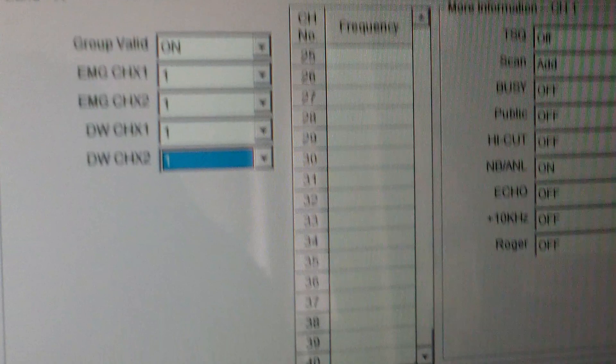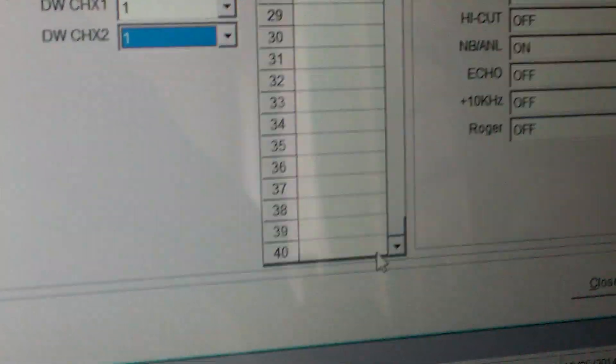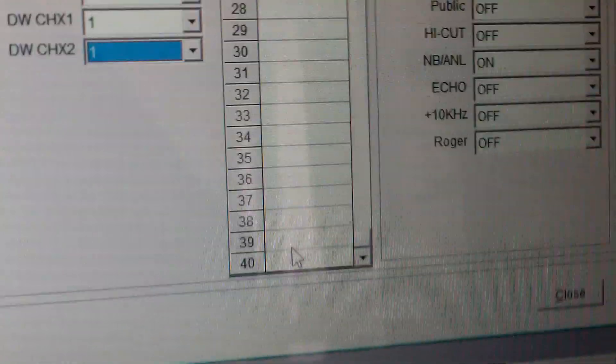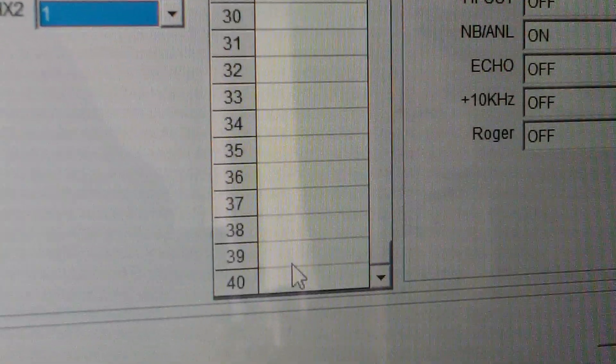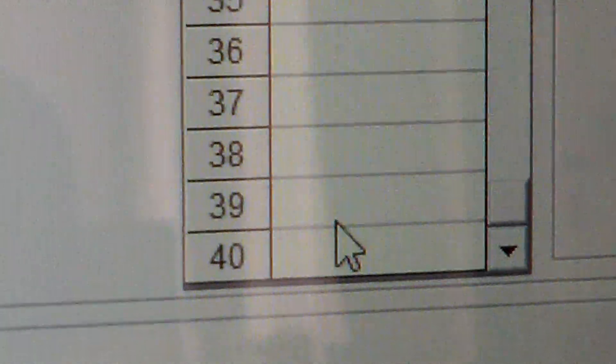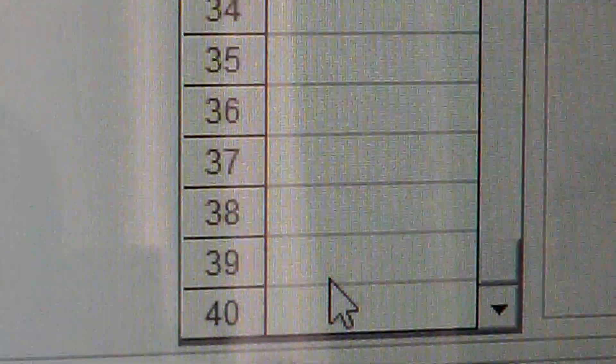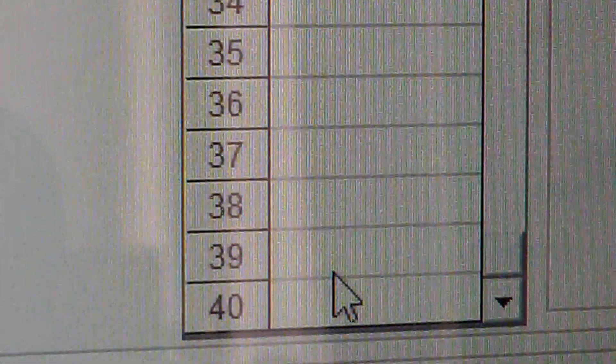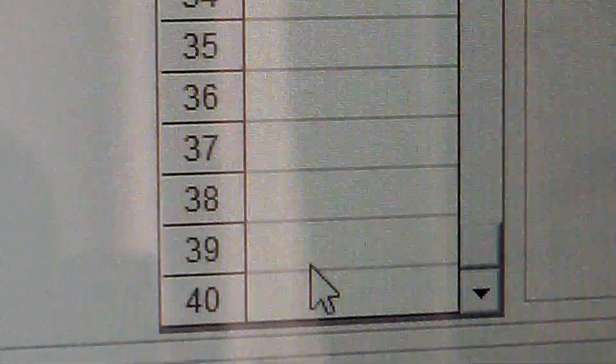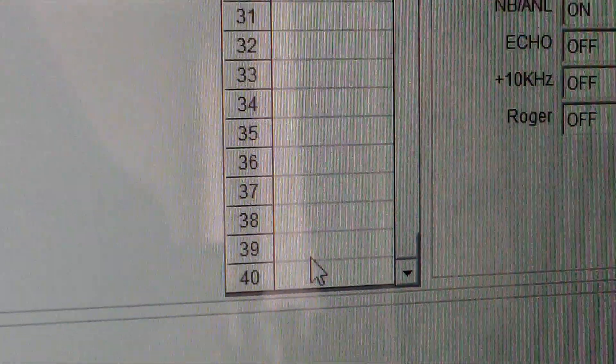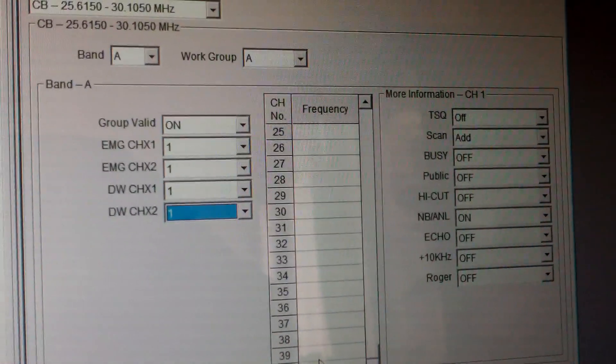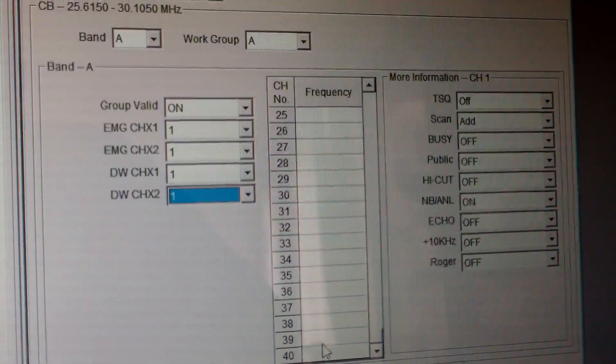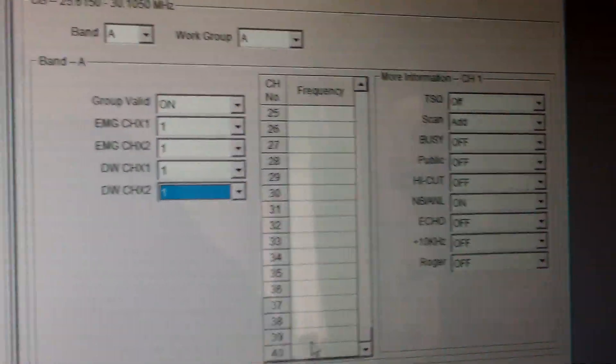Just one more final look, because everybody says with the software you can do 60 channels per band - you can do 40. In the manual it says 40 PC programmable channels per band. So there we are, right, I'm out of here. Catch you later, have a good day, ciao for now.